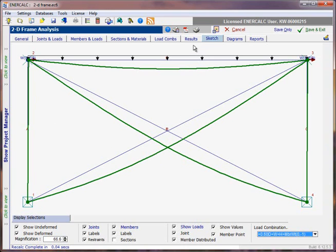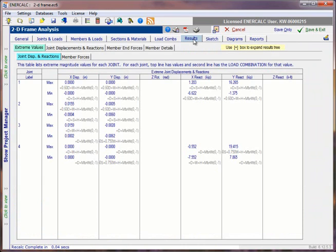At this point, what I'll do is drop back to the results tab. There are quite a few sub-options here. They're explained in more detail in the user's manual, but I'll just highlight them for you and show you that when the Extreme Values tab is selected, you have the option to look at a Joint Displacements and Reactions sub-tab.